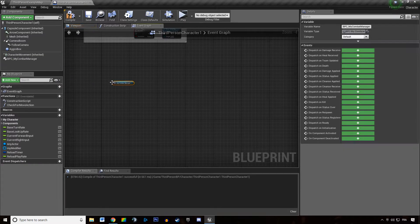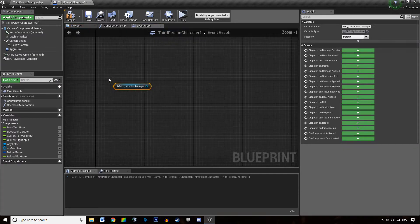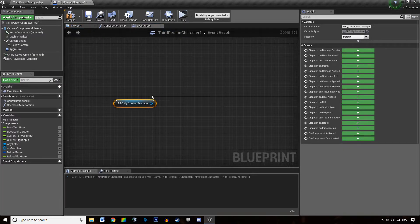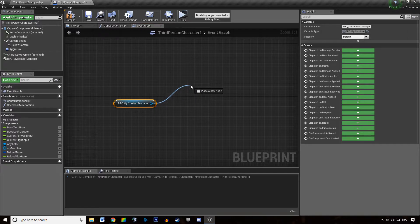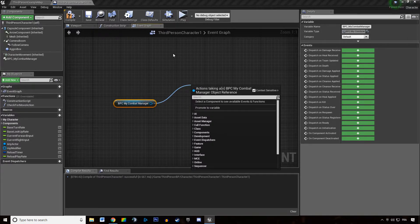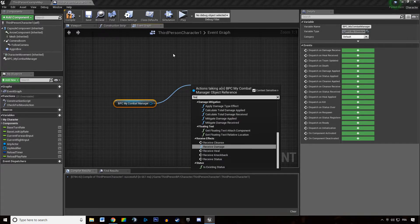I'm just going to drag and drop the components we just added. I'm going to drag a wire out of this combat manager and I'm going to type in features.